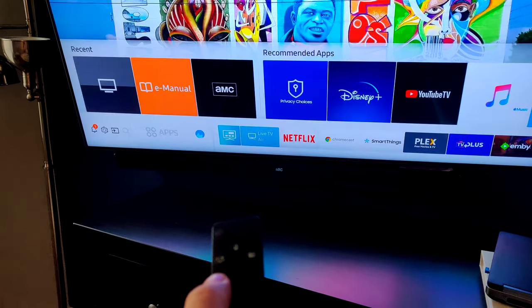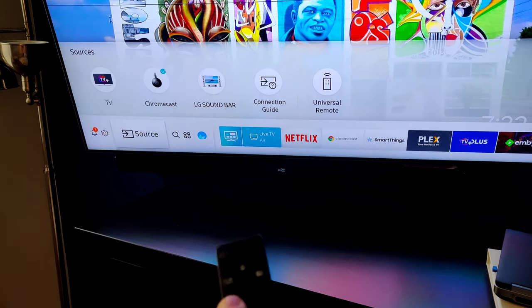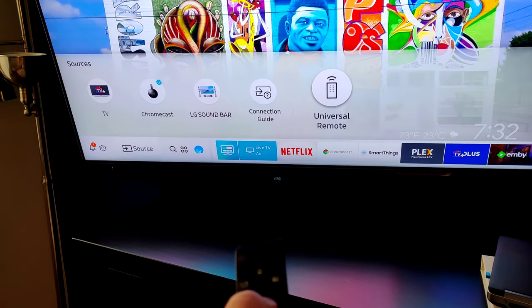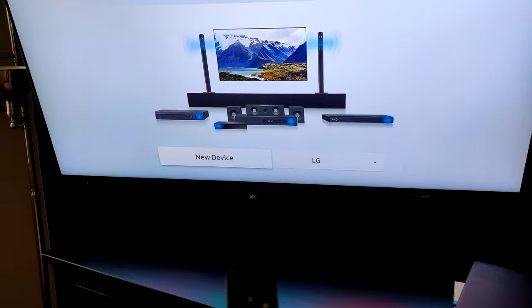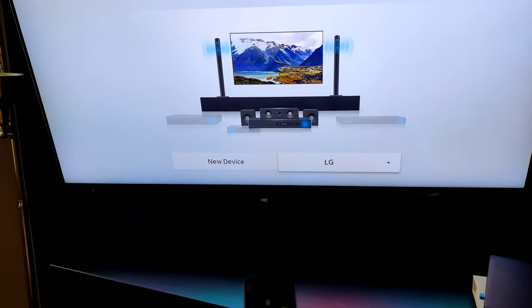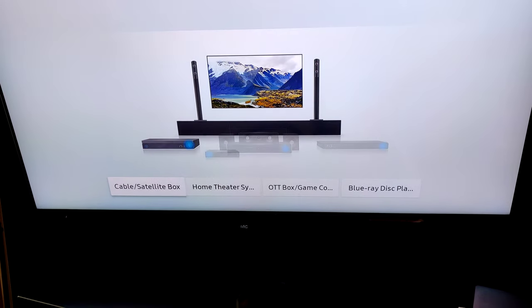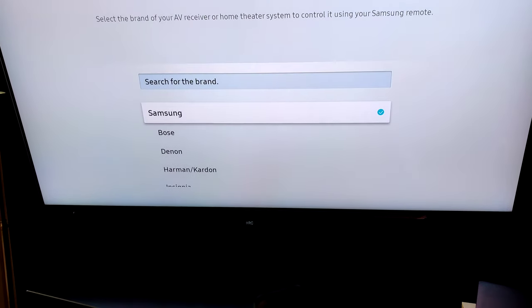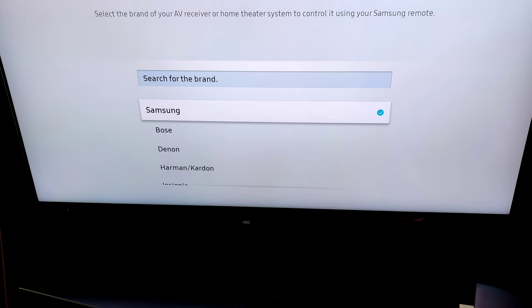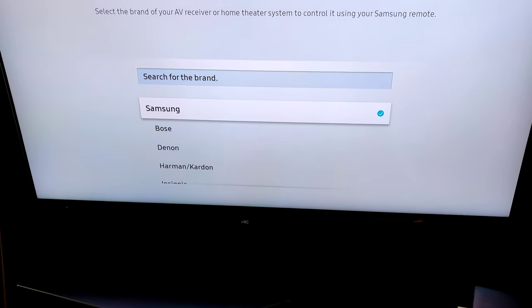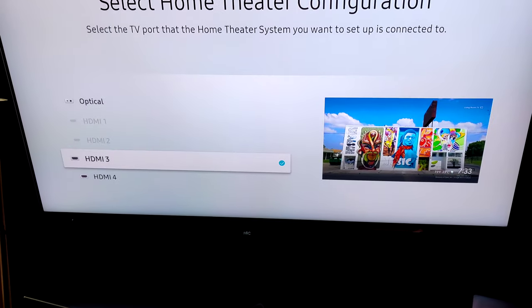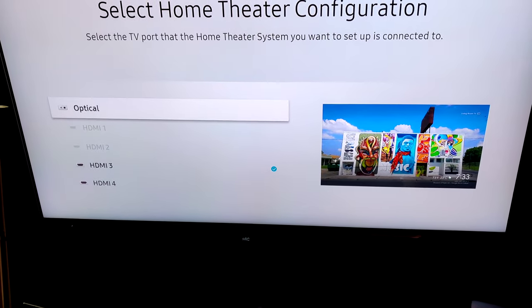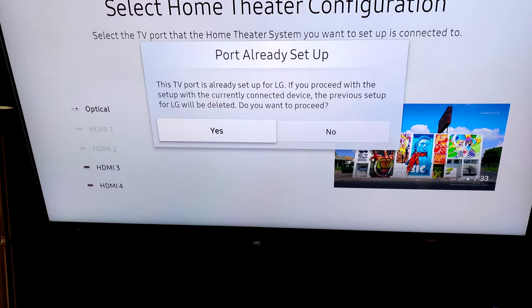Then you do new device, then home theater system, and then you just choose the model you have, Samsung, and then choose optical.